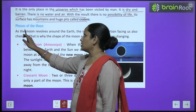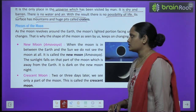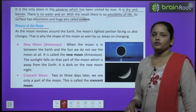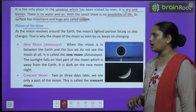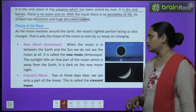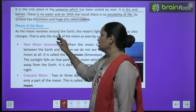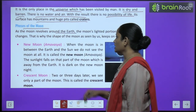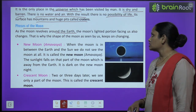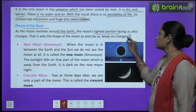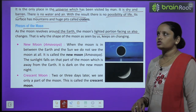Next, let's learn about the phases of the moon. As the moon revolves around the earth, the moon's lighted portion facing us also changes.